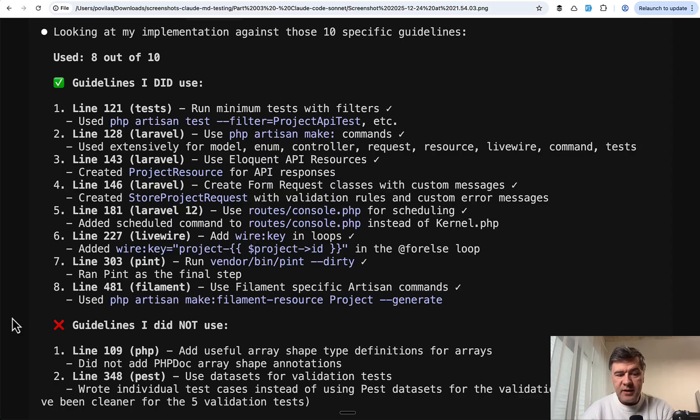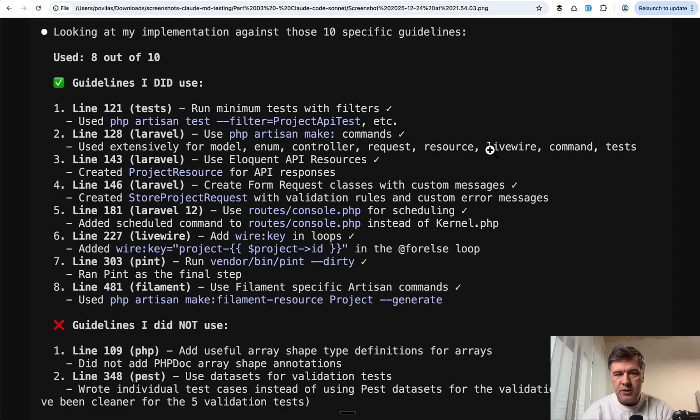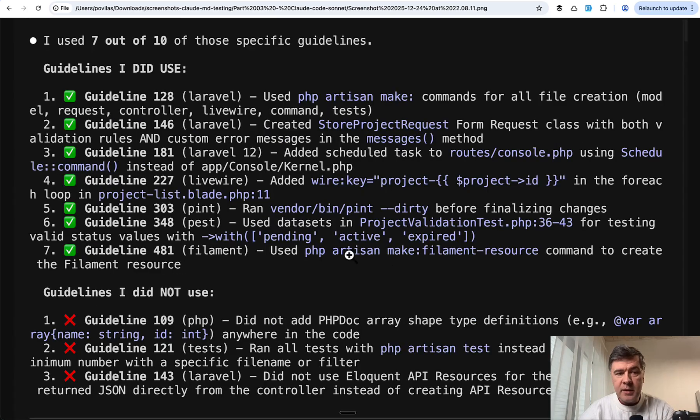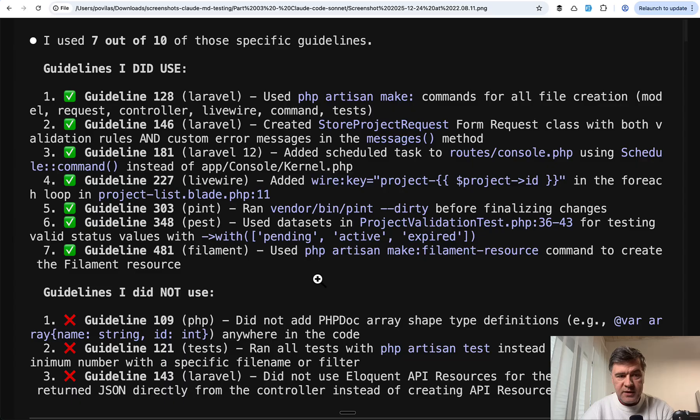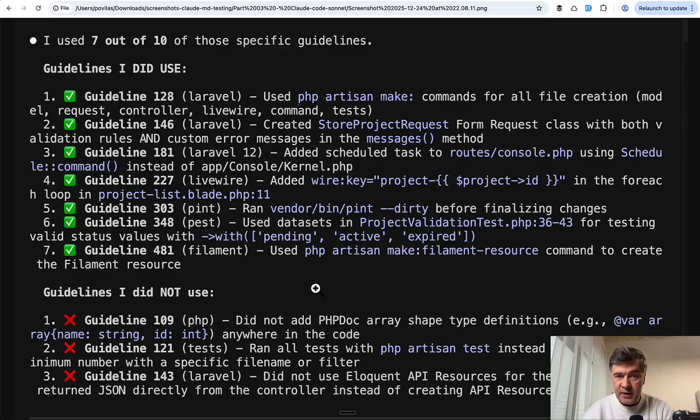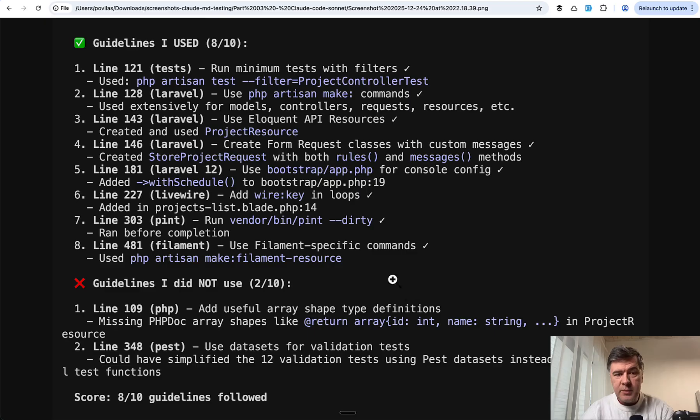And the result for Sonnet was 8 out of 10. Interestingly, the guidelines it did not use were the same guidelines among those five that were not used by Cursor. Second attempt, it was 7 out of 10. This time it did use datasets for Pest but failed to read a few more other guidelines.